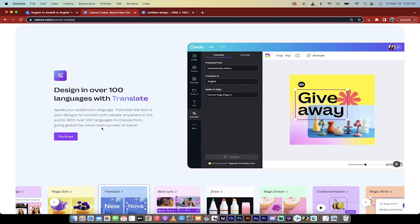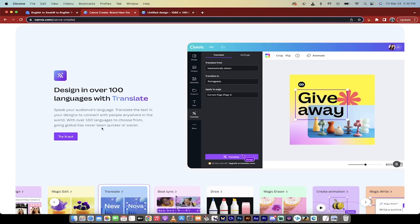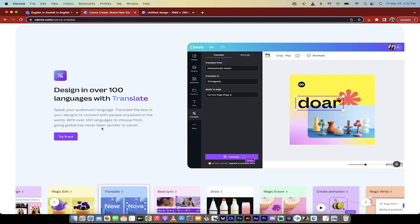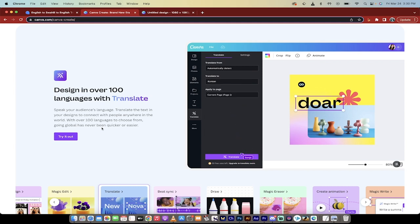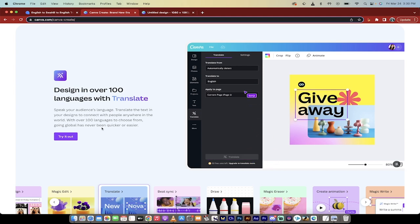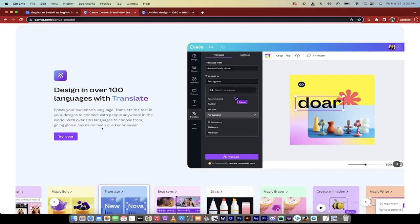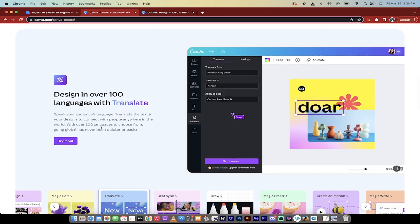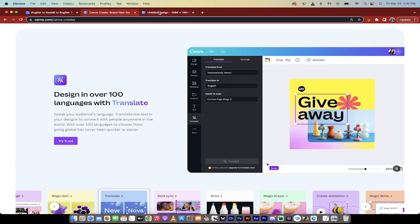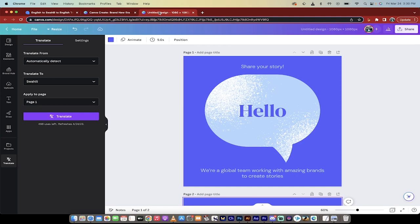Hello everybody, welcome back to another AI video. In this one, we're in Canva, and in particular, we're in Canva Translate. That's right, Canva has just released a new AI suite, and one of the tools they've released is a new translation tool. It allows you to translate your content in over 100 languages, and it does a very good job. So let me show you, first off, what it looks like.